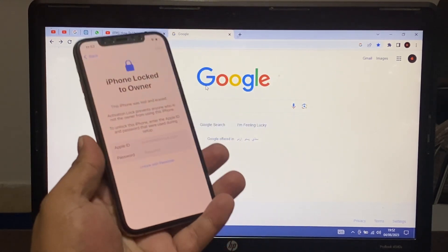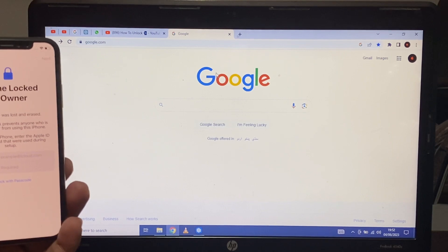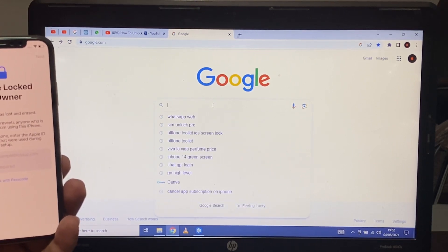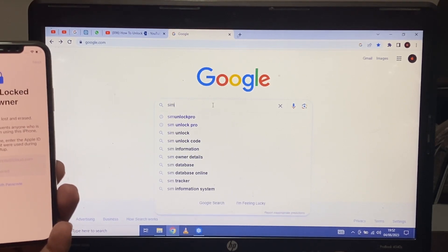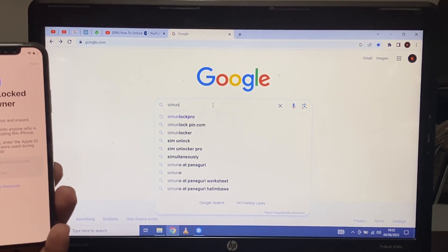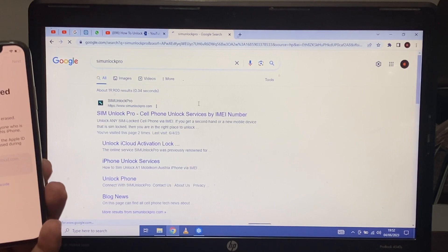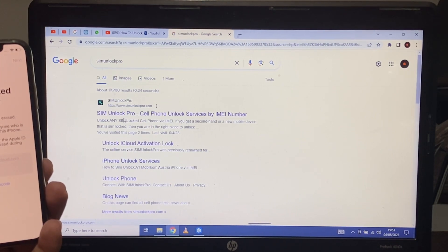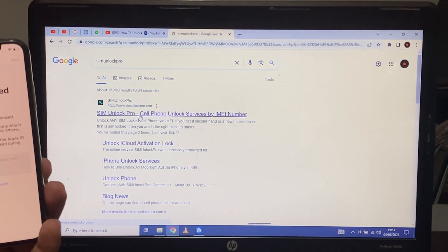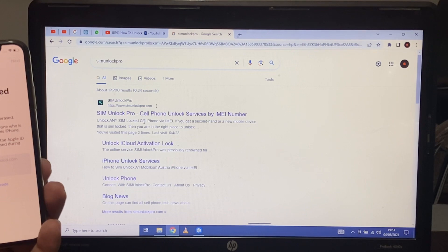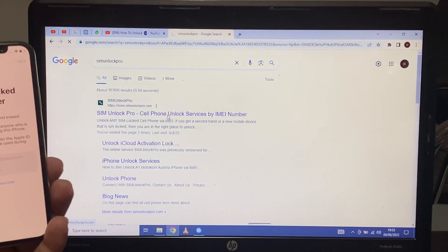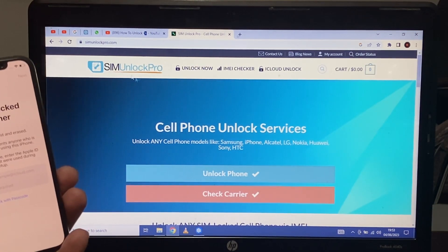Go to the computer screen and search 'Unlock SIM Unlock Pro.' SIM Unlock Pro dot com is the largest software unlocker company in the world — unlock any SIM lock cell phone via IMEI. If you get a second-hand or new mobile device that is SIM locked, you are in the right place. Simply open the first link and you can see Unlock Pro on screen.